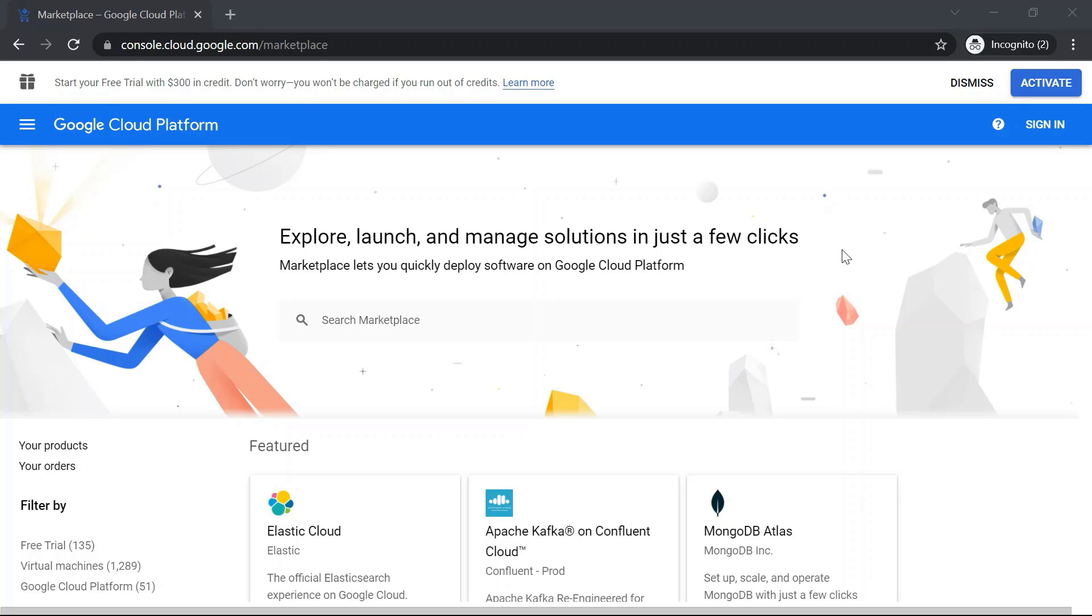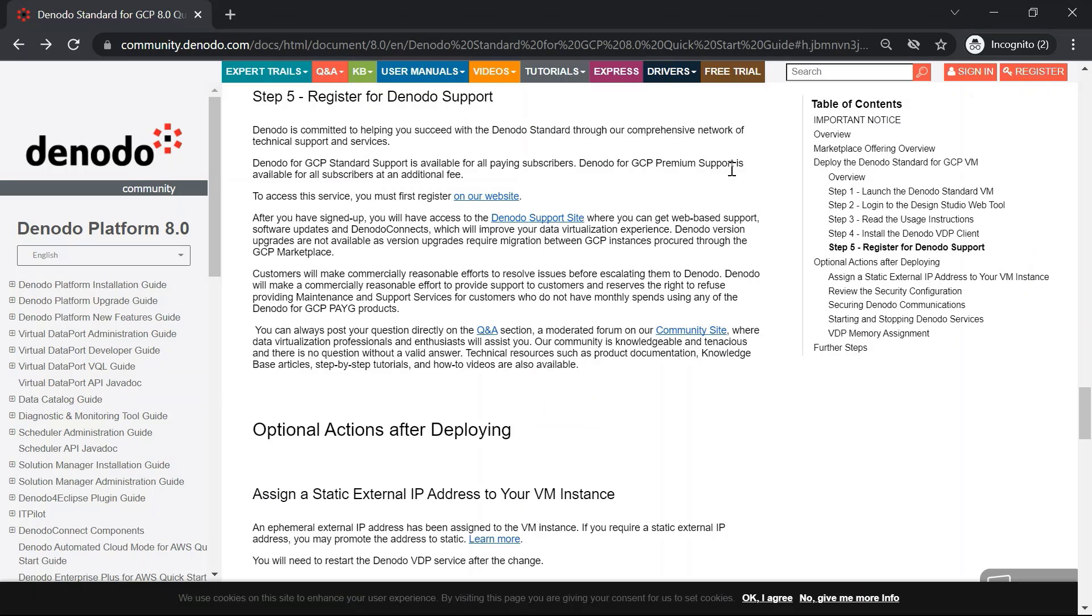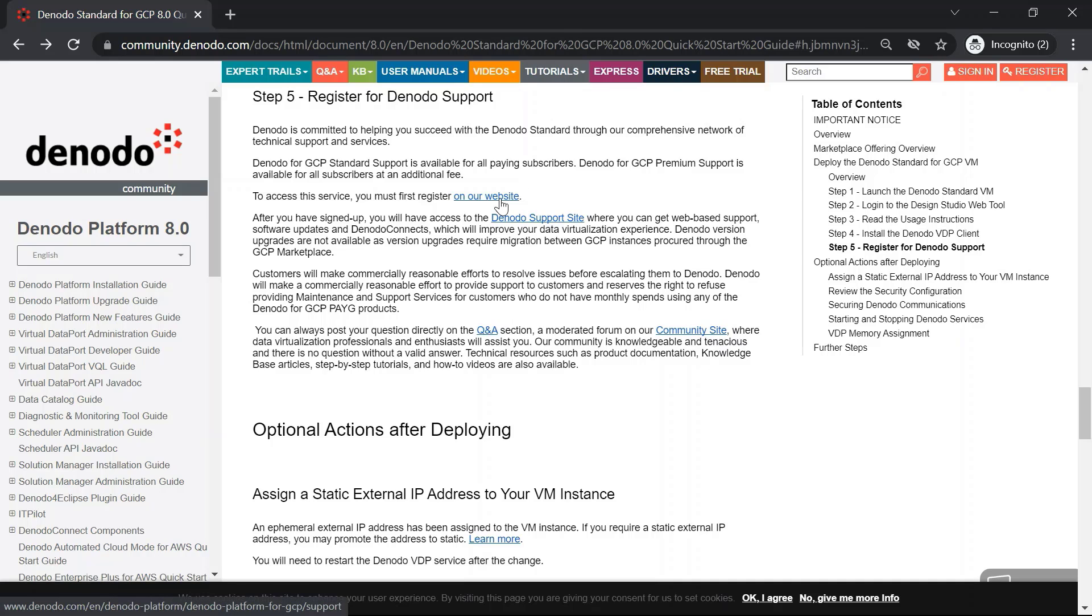Let's watch how to do each of these steps in the next few minutes. Before we show you how to register, let us quickly check the Quick Start User Manual for GCP. Denodo is committed to helping the customer succeed with the Denodo Professional through our comprehensive network of technical support and services. Therefore, we offer Denodo for GCP Professional support for all paying subscribers by default and Denodo for GCP Premium support at an additional fee. To access this service, you must first register on the Denodo website.